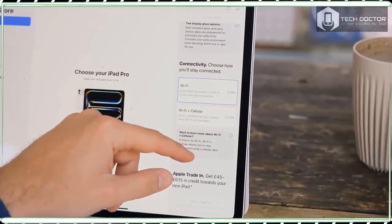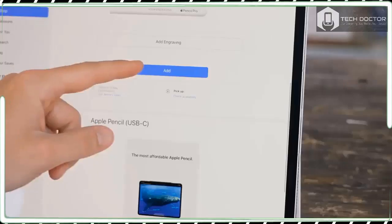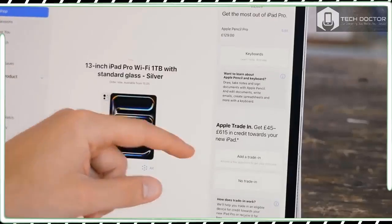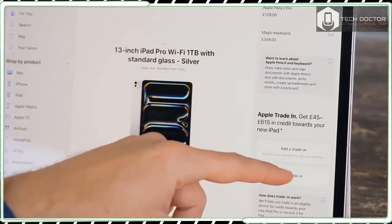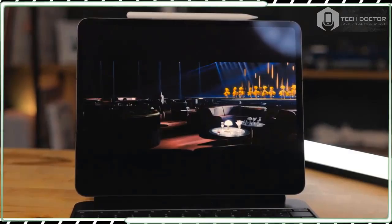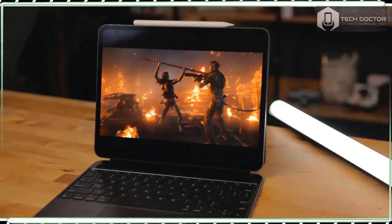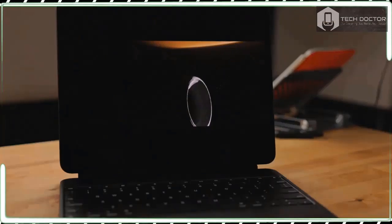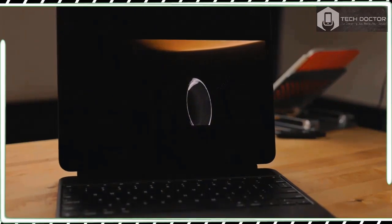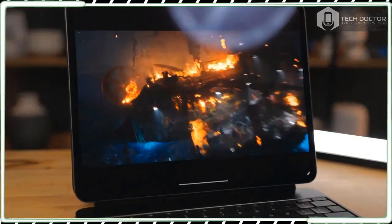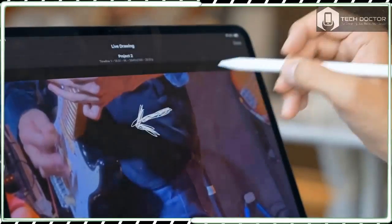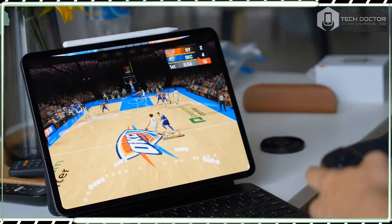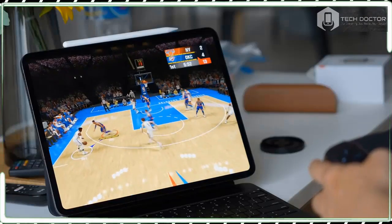In fact, Apple goes as far as to say that the iPad Pro 13-inch is the thinnest device it's ever made. It certainly feels that way. Quoting dimensions won't give you a real idea of just how thin the iPad Pro 13-inch 2024 is. You need to see it and feel it for yourself.